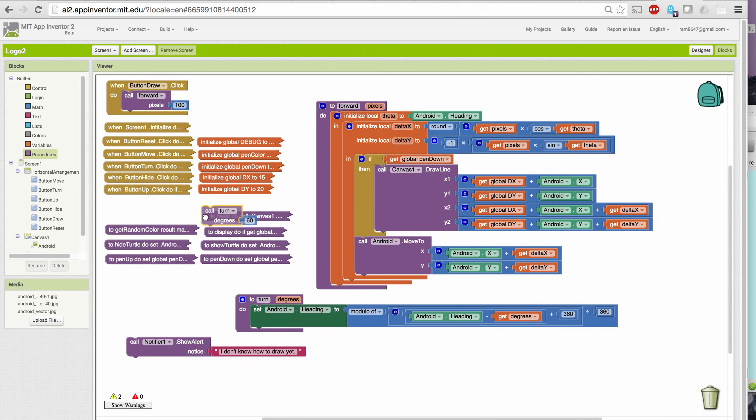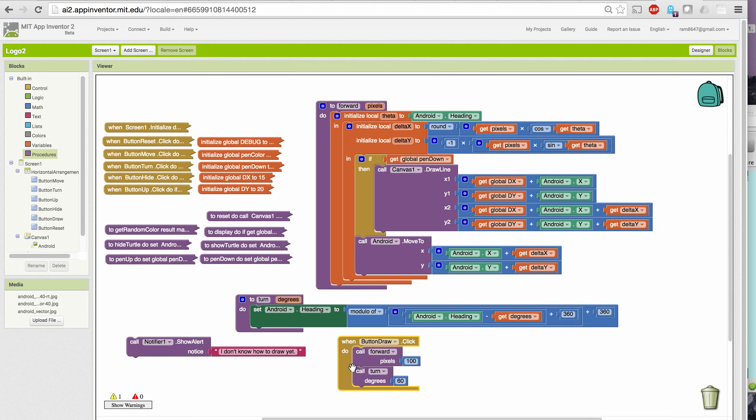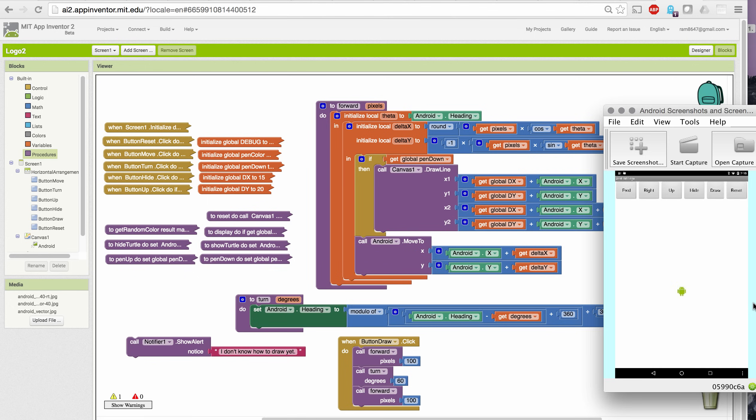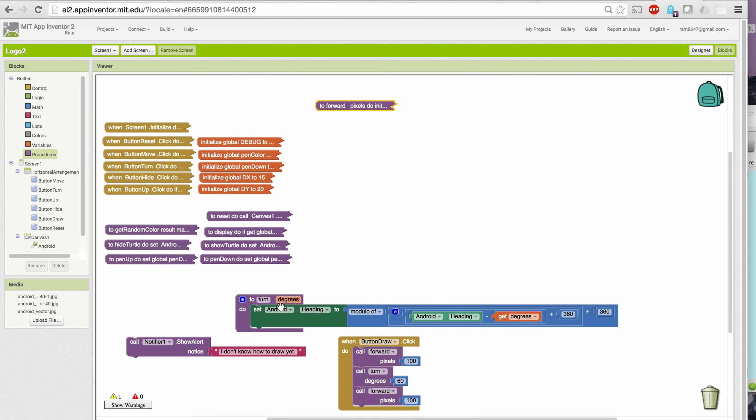And if I put that inside draw, well, we won't really be able to see anything unless we also go forward after turning. So let's do that. Forward 100, turn by 60 degrees, and go forward by 100. So if I reset and click the draw button, you see I get a shape where there's a turn of 60 degrees. So that's the type of thing we're going to be able to do with our new forward and turn commands.